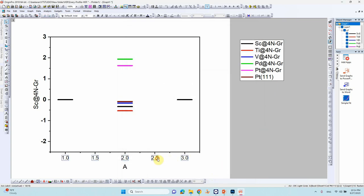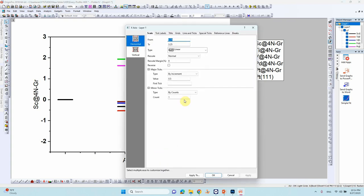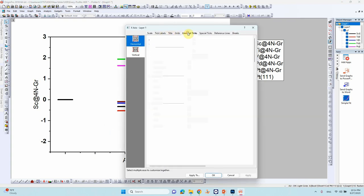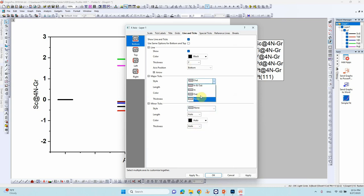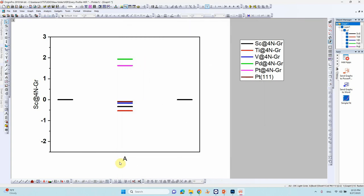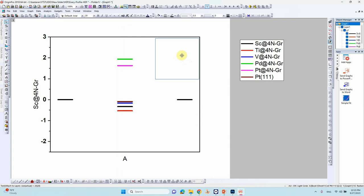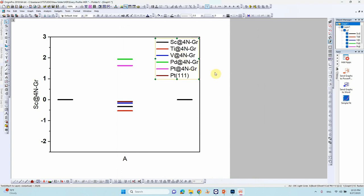Yeah this one is somewhat good. So you can delete these things, no need. Just double click this line and you can, line and tick you can click none, so that means this x-axis will not be shown.